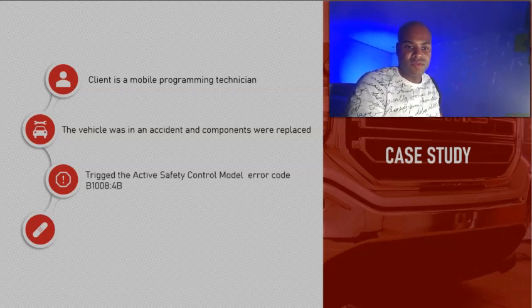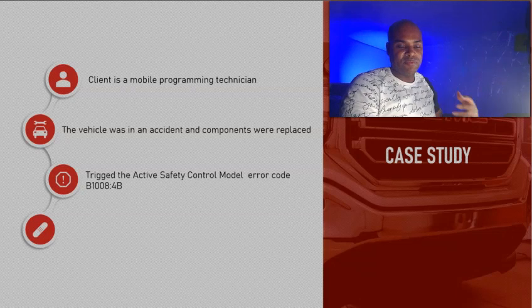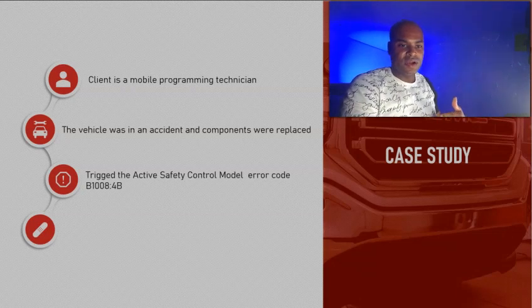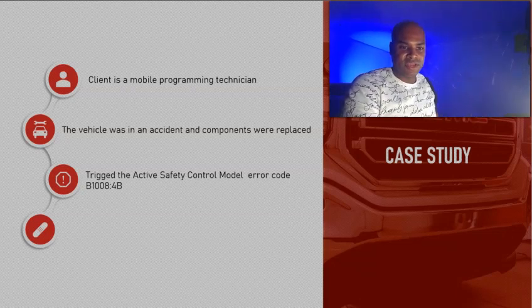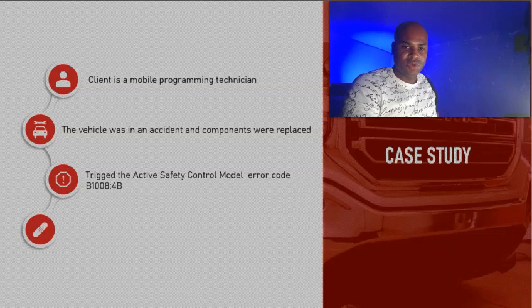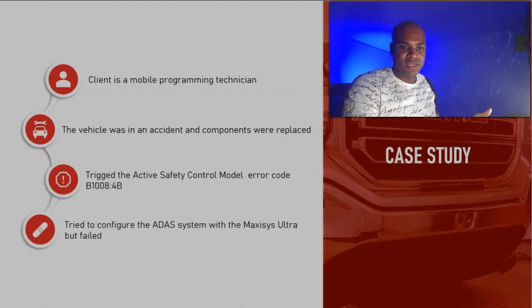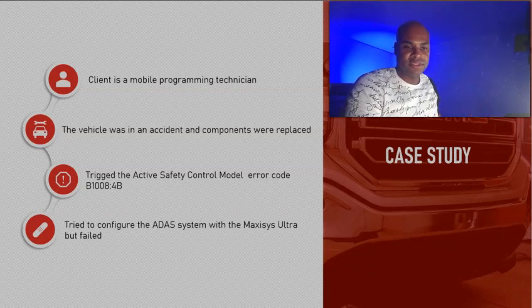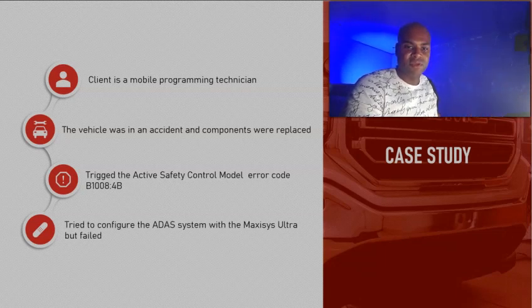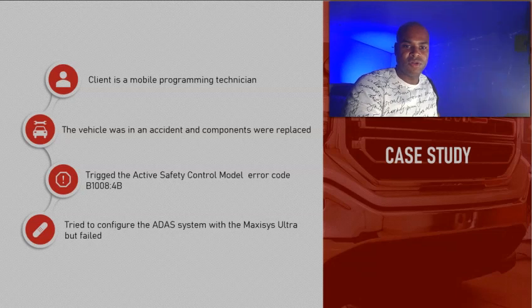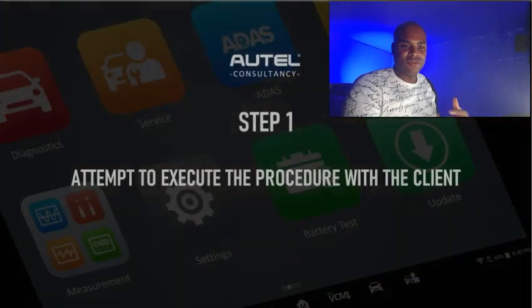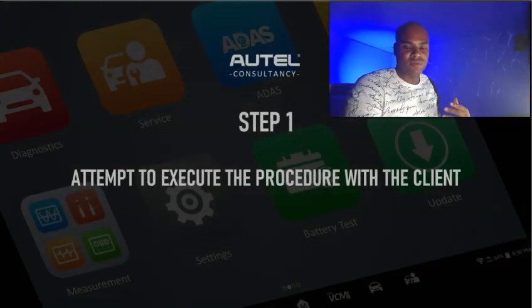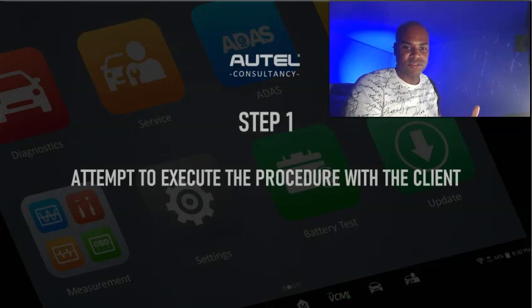When he put everything back together, he scanned the vehicle and got this error code which indicates that the module needs to be relearned. After several attempts to configure it with the Maxisys Ultra it failed, and that's when he gave me a call.